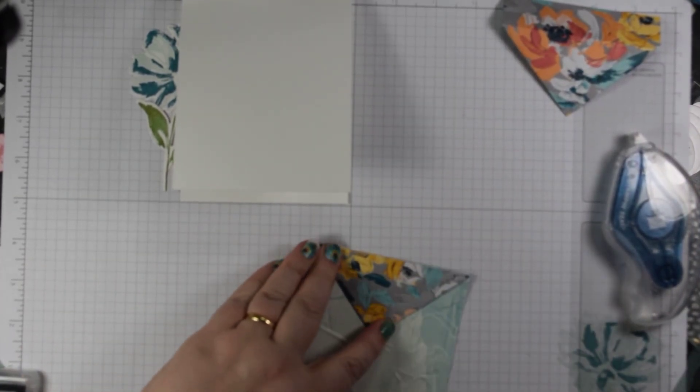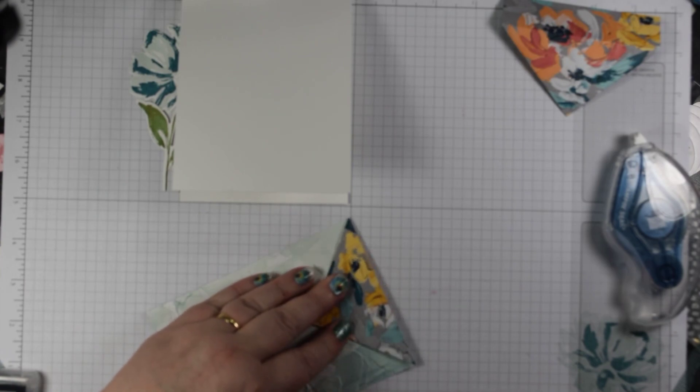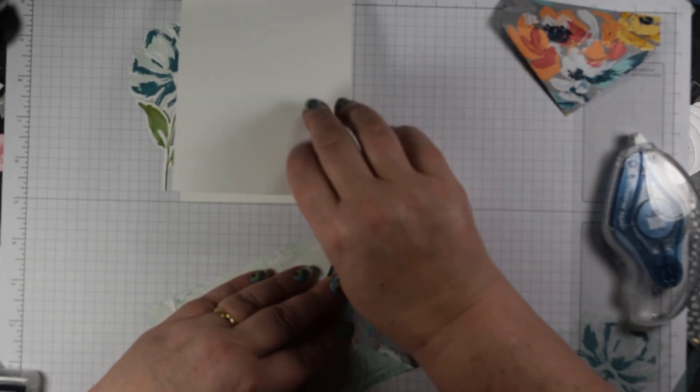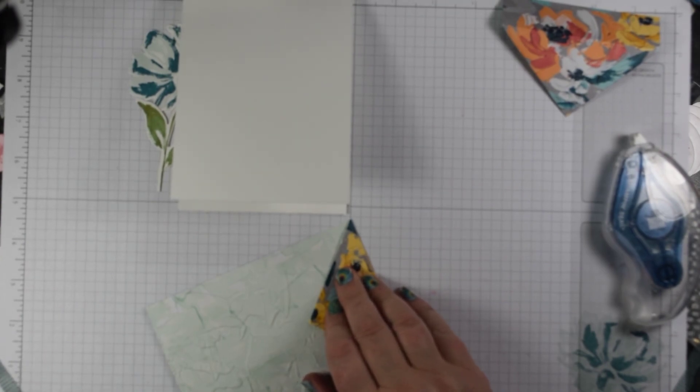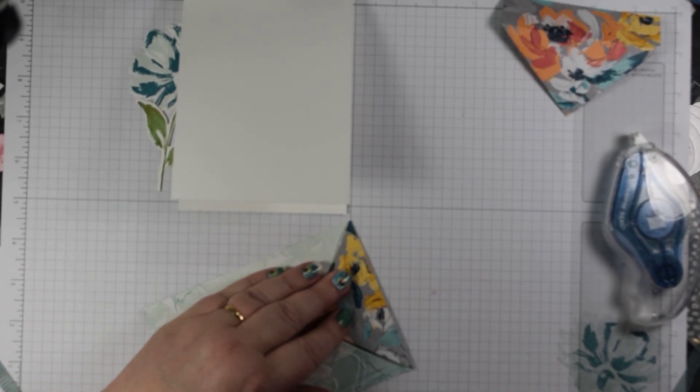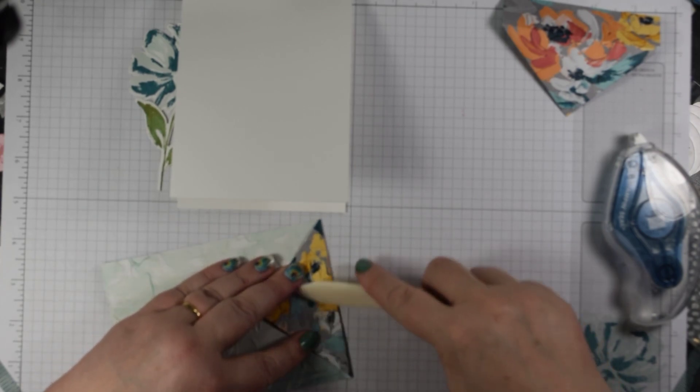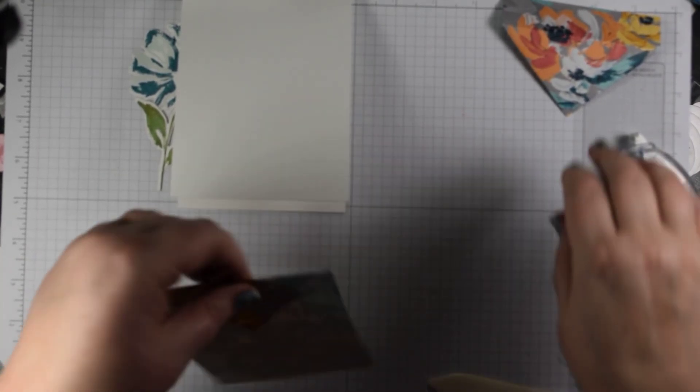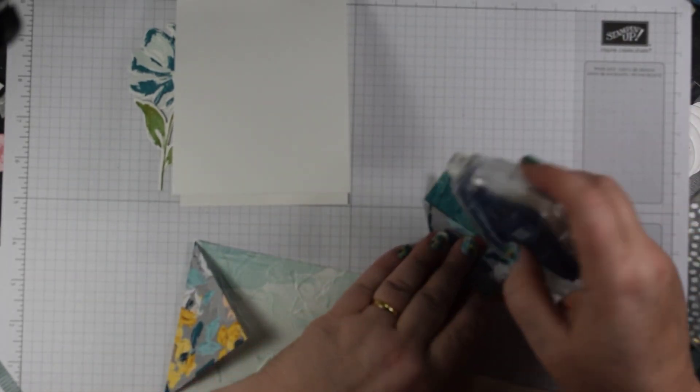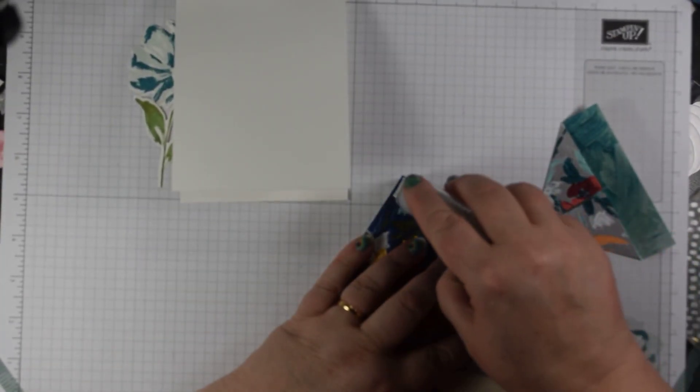I'm going to come in and just line that up there. Then you'll probably want to grab your bone folder, which I've now put down of course and as if by magic it has disappeared. Just reinforce that and then do the same on the other end.